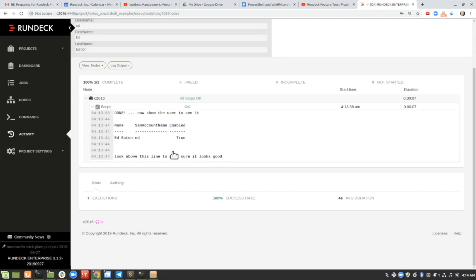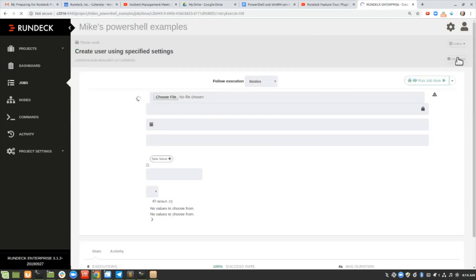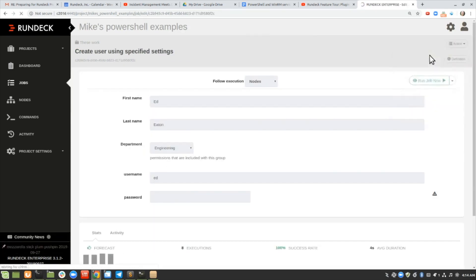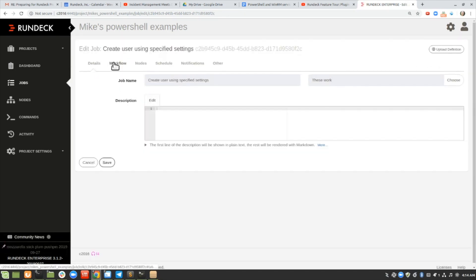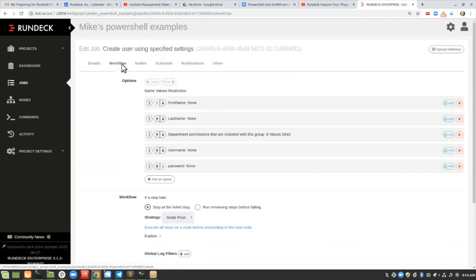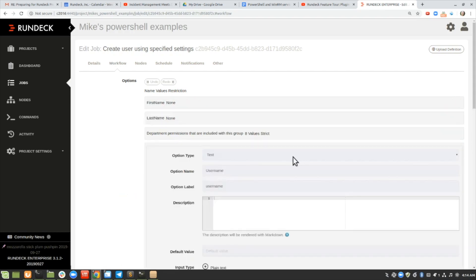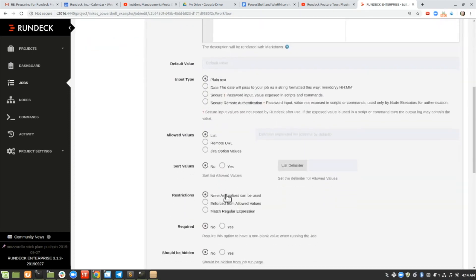So that's just an extra step. Let's take a look at what that job looks like. I'm going to click run again and go to edit this job so you can see how I created it. On the details tab, that's just where you give it a name. I'm going to click over to the workflow tab. I've created five options here. If I look at one of these options by clicking edit, I can see the username option is just plain text.